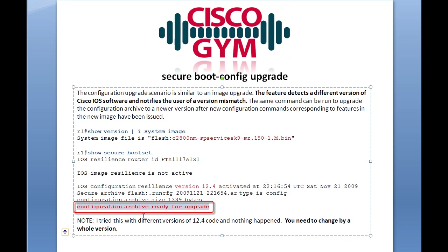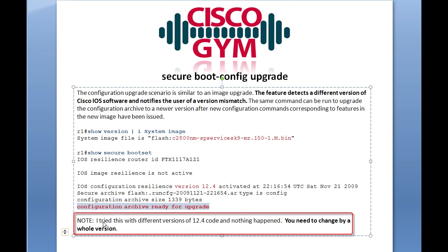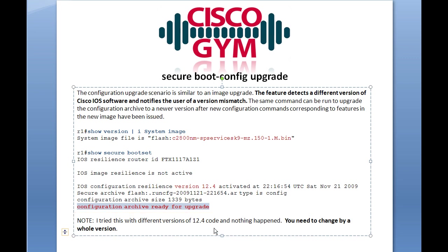It says 'configuration archive ready for upgrade.' I put a note down here — I tried this with different versions of 12.4 code, and nothing happened. You need to change by a whole version.